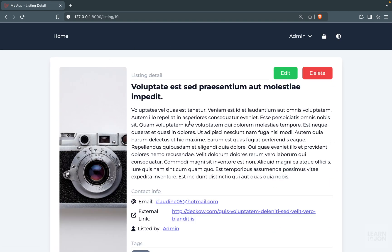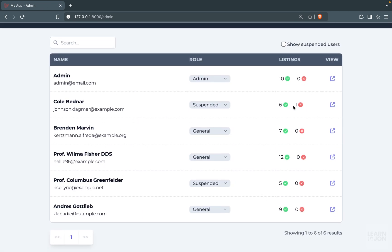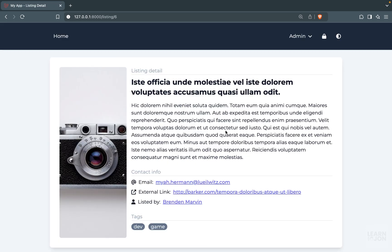For example, we can click through to the detailed page and navigate back to the admin page. If we open a user that has a disapproved listing, we can see a different icon. The idea is that when you click these buttons, it toggles the approved state — if approved it will disapprove, if disapproved it will approve. We'll add that function later. One more thing: I want to add a section on the detailed page of each listing so the admin can approve or disapprove directly from there without navigating back.